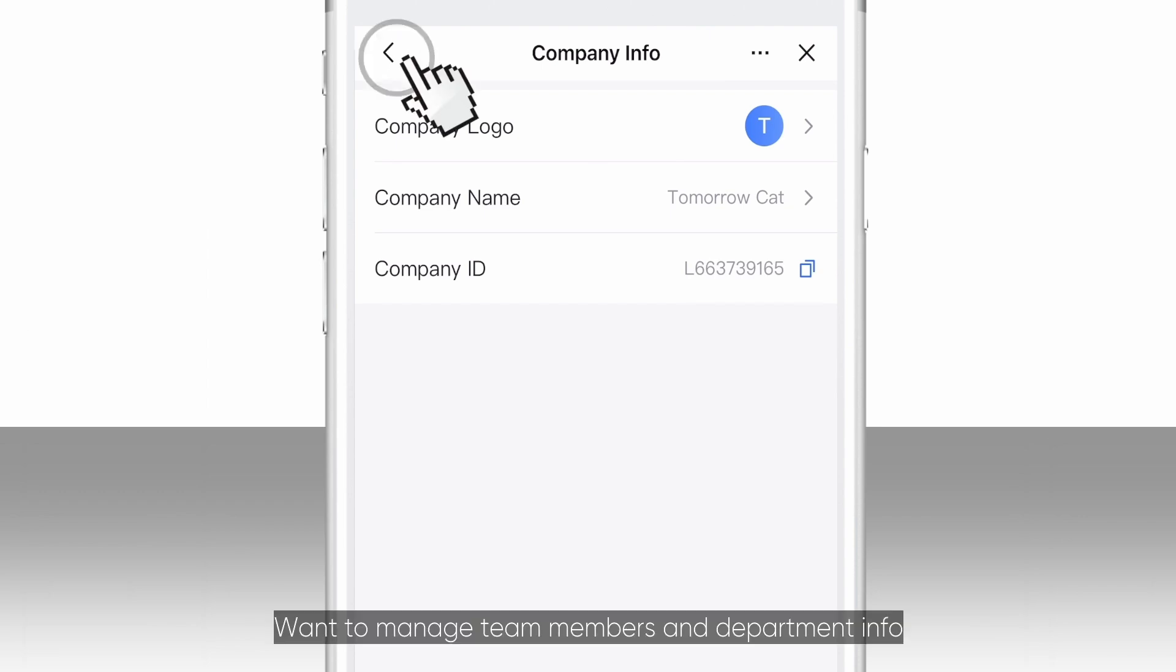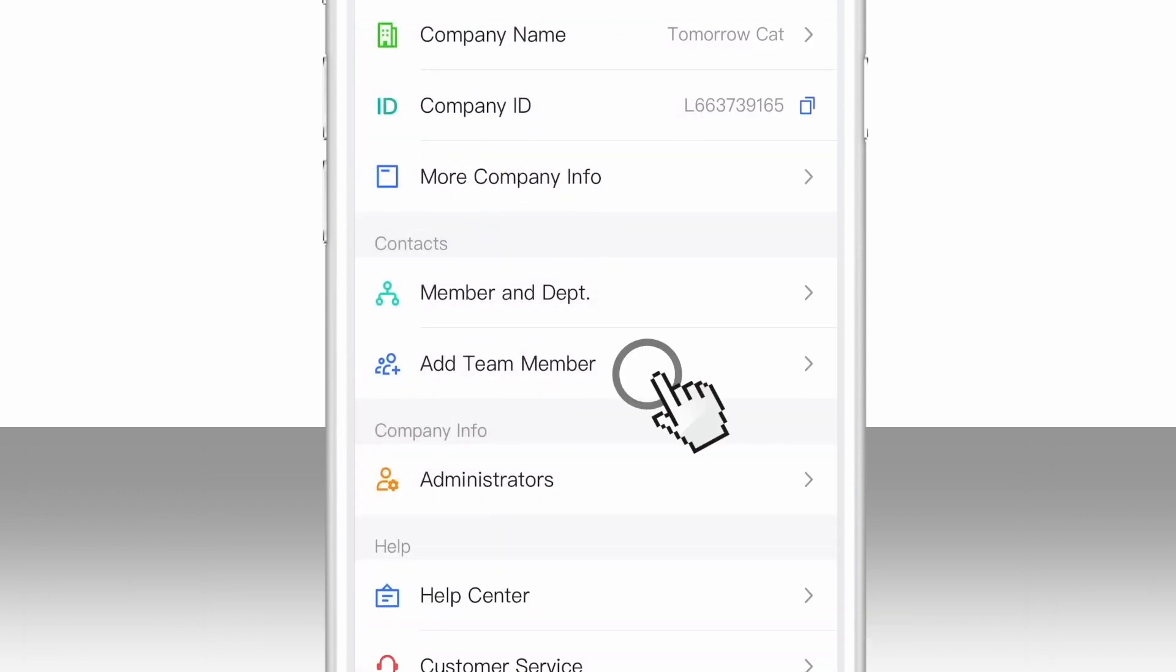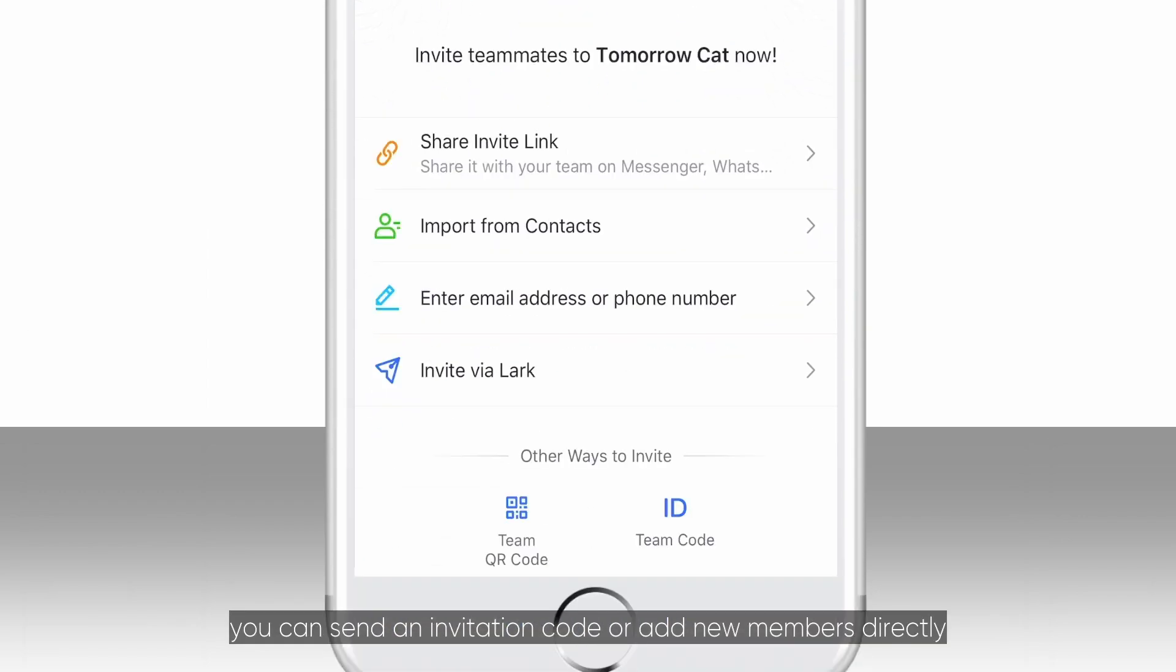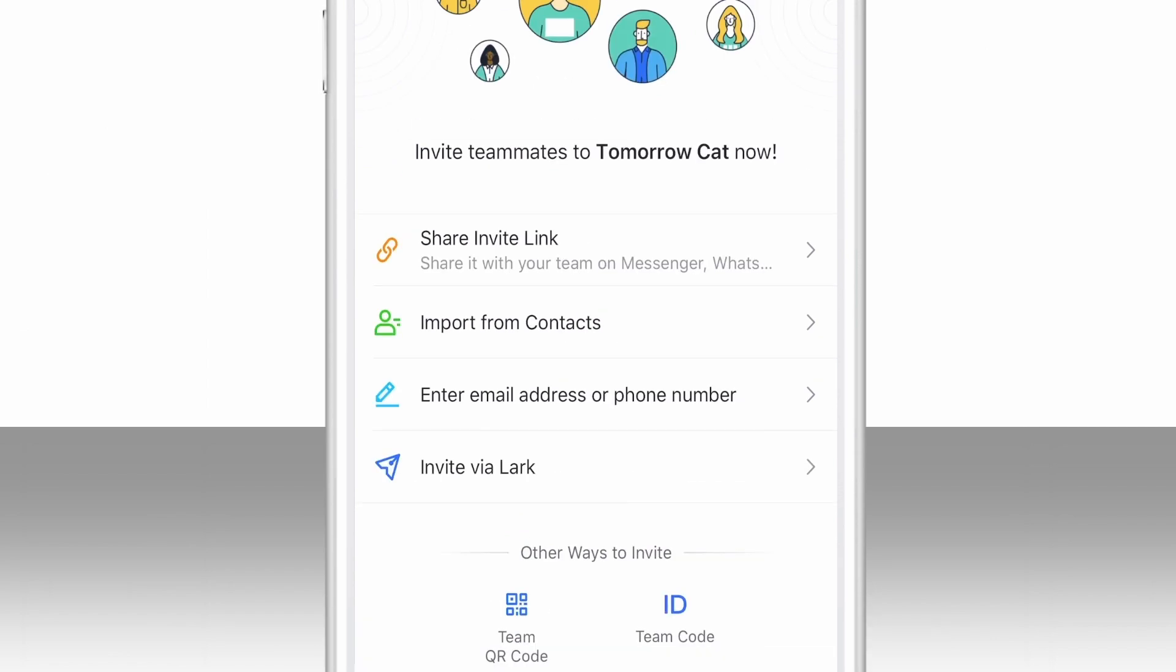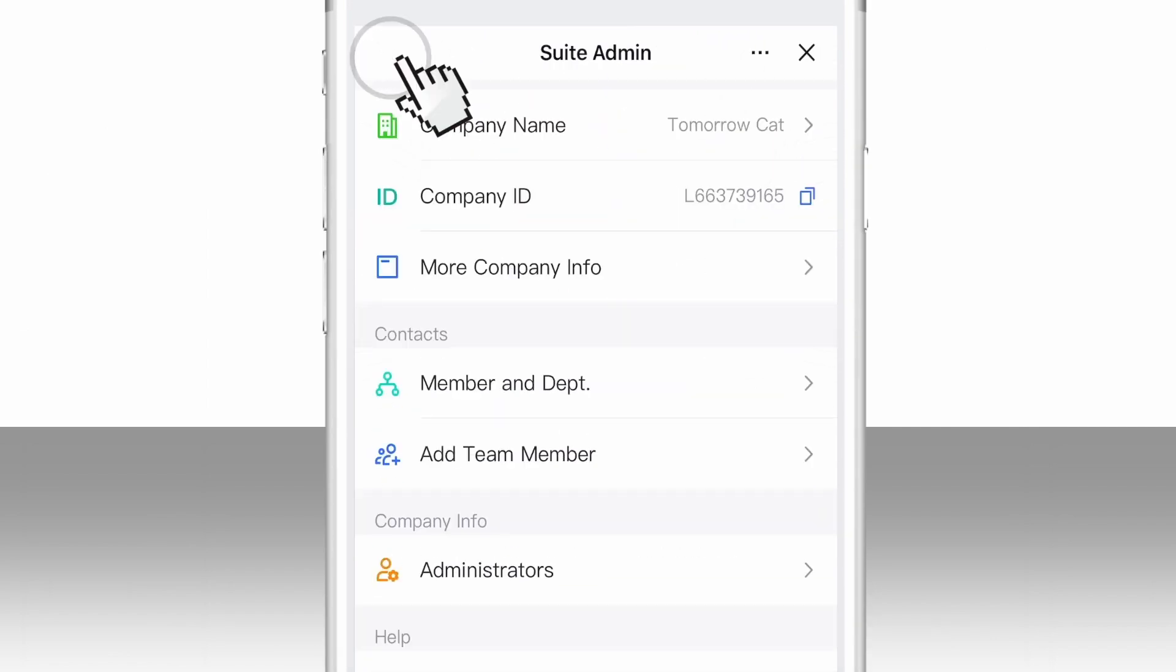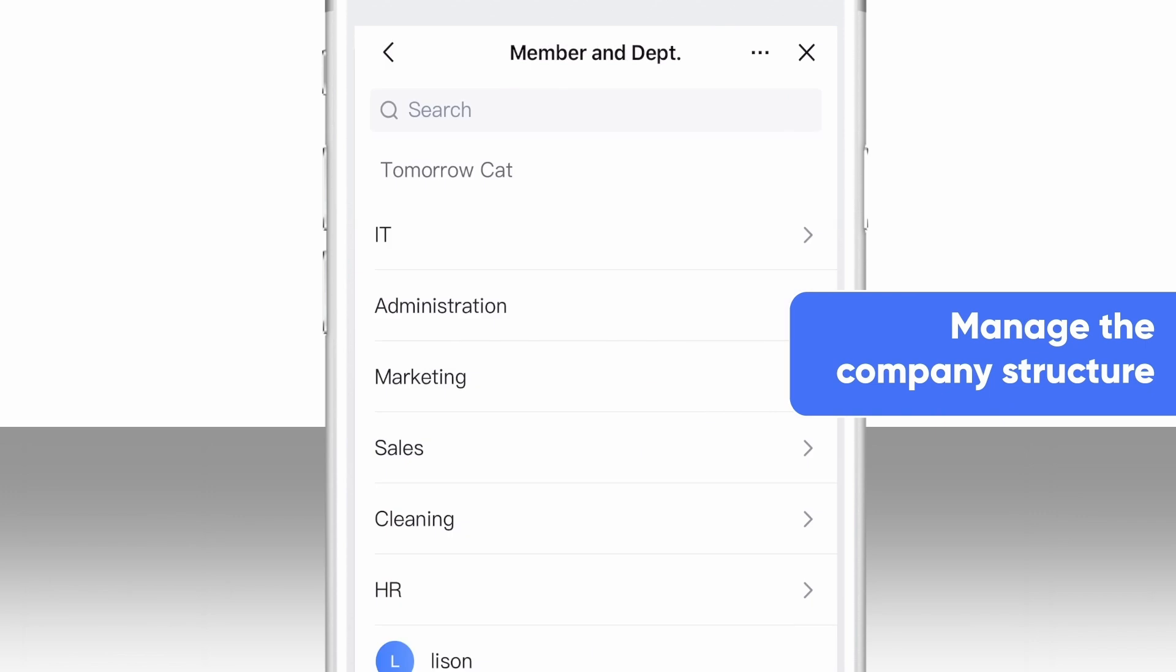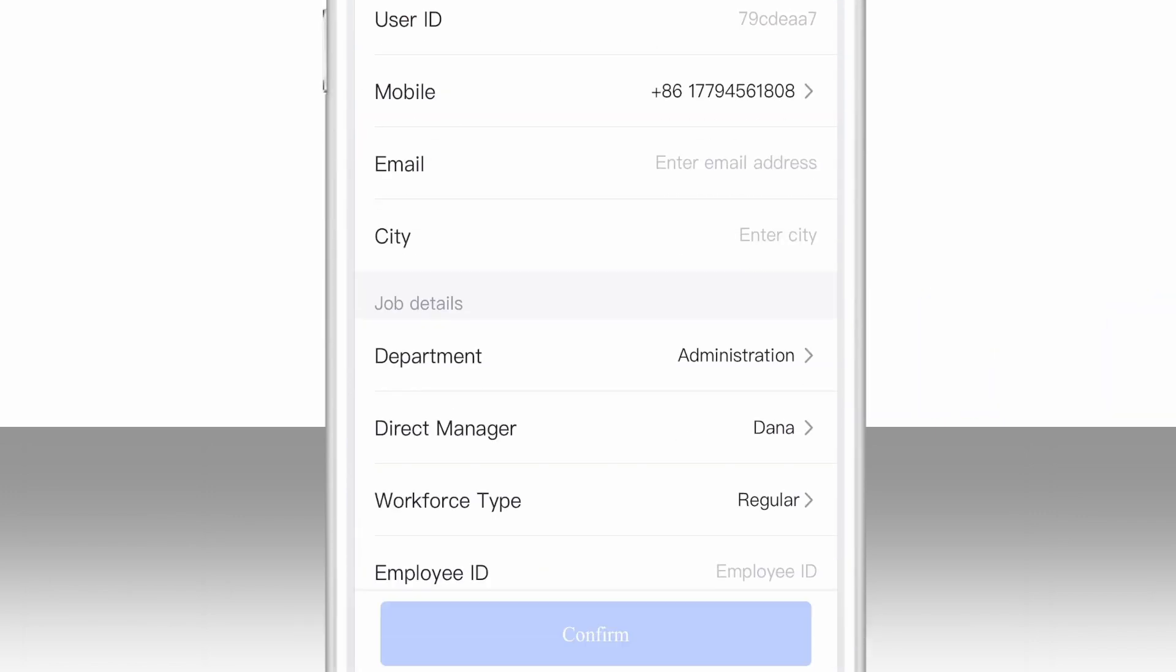Want to manage team members and department info? Click here. You can send an invitation code or add new members directly from your phone contacts list, as well as manage members when they change departments or resign.